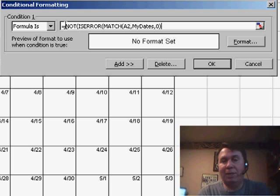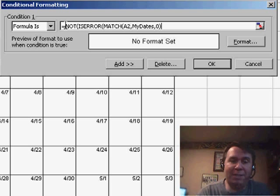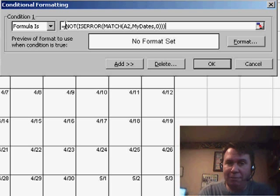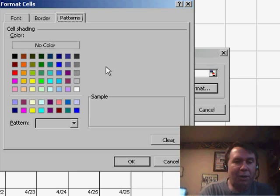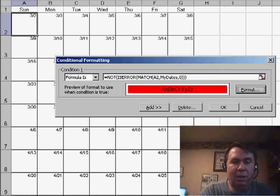So basically, the MATCH is either going to return a row number if it's found, or an error if it's not found. The ISERROR and NOT basically will force TRUE to appear any time that we have a date booked. I'll go to the Format tab and choose whatever color I want, maybe red or yellow. Click OK.